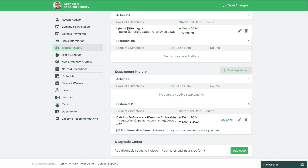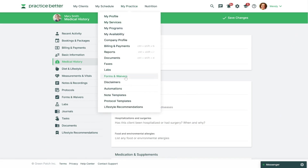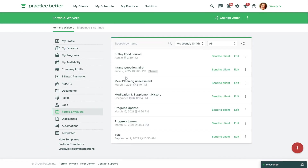Now let's save changes and take a look at how we can collect this information in a form. We'll go to My Practice Forms and Waivers. You can create a brand new form to collect this information or you can edit an existing form and add the medication history and supplement history form elements.